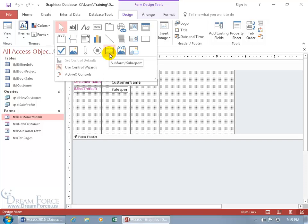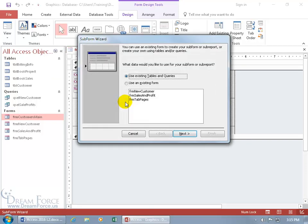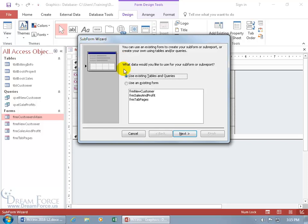Not only can you insert a form into a form as a subform, you can also insert a report into another report as a subreport. But since we're working with forms, it's just going to operate on the form level as a subform. Let's click on it and come down below. You get a plus sign, so wherever you click, it's going to add that form. But first, it's going to ask us a bunch of questions in this wizard.